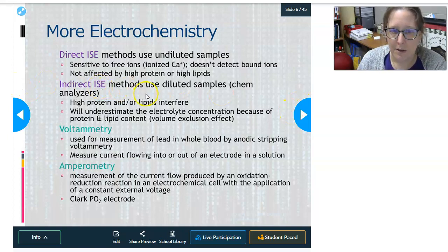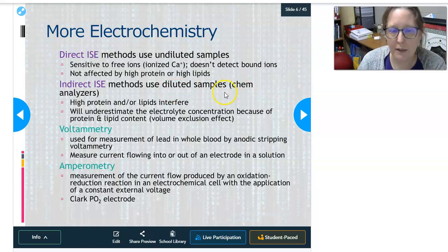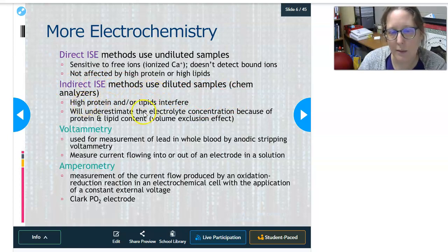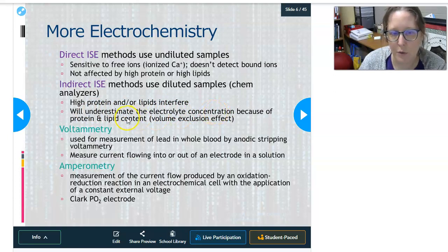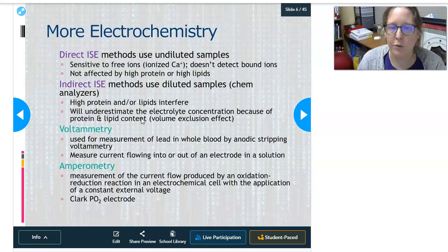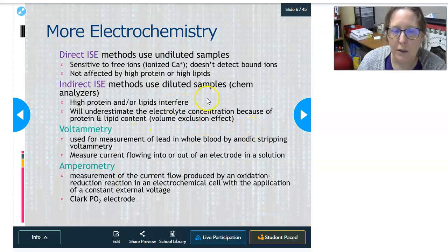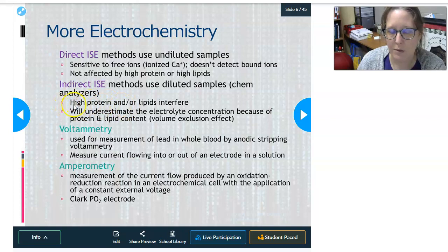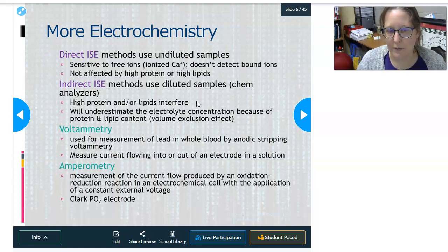With indirect ion-selective electrodes, high protein or high lipid levels cause an underestimation of the electrolyte concentration due to a volume exclusion effect. If you have a highly lipid sample or high protein — maybe a lot of antibodies — and you get a sodium of 135, it may actually be higher than that in the patient.